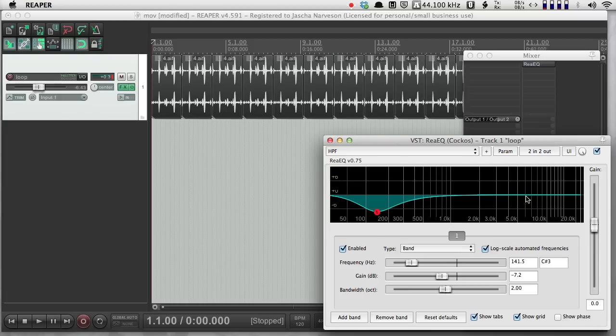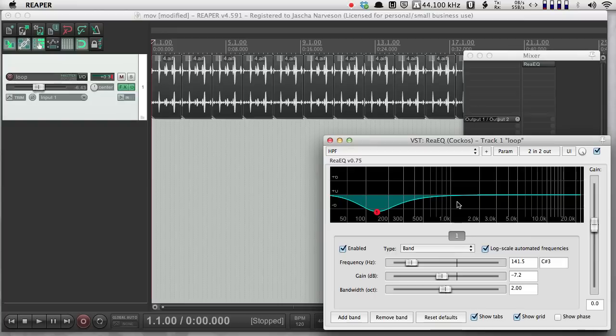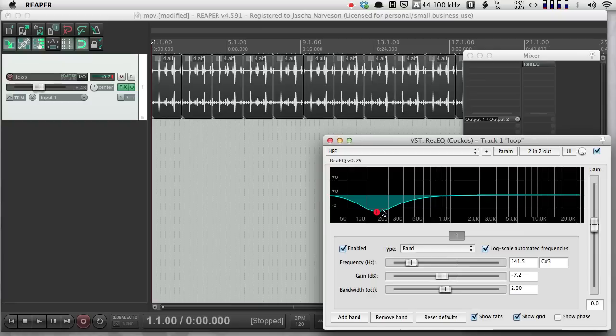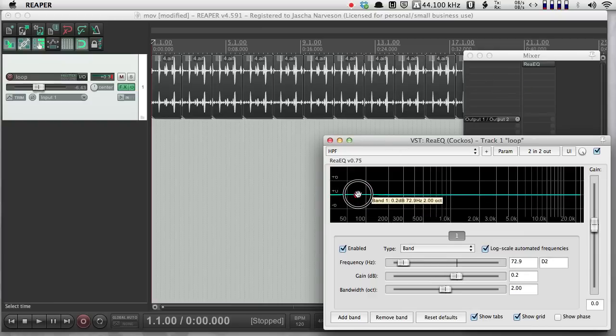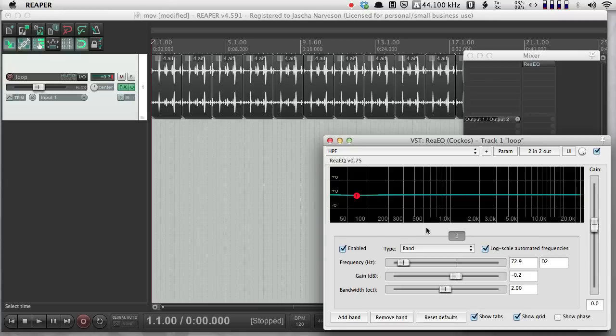But if you want to use EQ in a more dynamic way, maybe instead of doing very careful technical EQing for mixing or mastering, if you wanted to use it in an artistic way, you might want to have this move around a lot in a very wild, kind of obvious, easy-to-hear way. So it would be nice to be able to record a performance of this and have Reaper remember what I did and be able to play it back later. So there's a couple ways to do that.